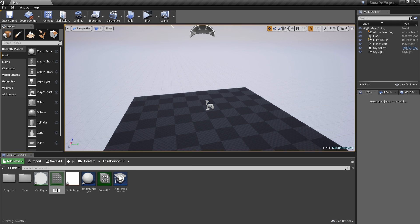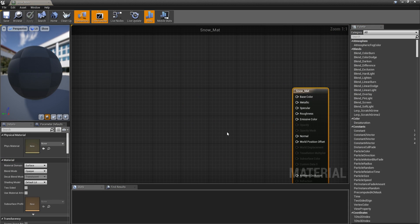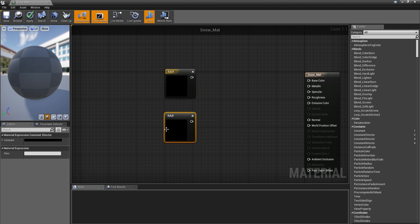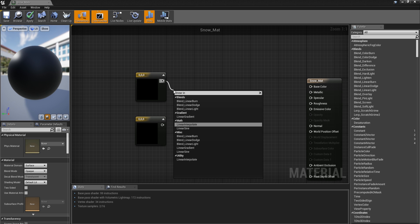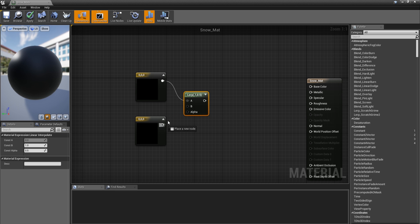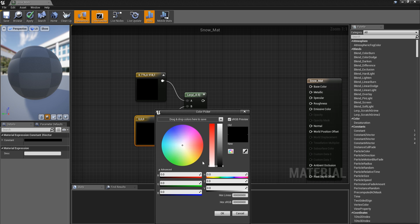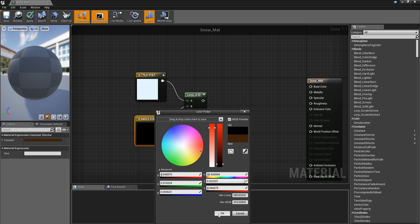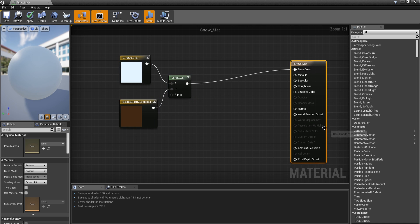Now we need to create a new material called 'snow_material', representing the material of our landscape. Inside, we are going to have a two constant tree vector, a linear interpolation — for the first color a light blue and for the second a dark brown. We will also set the alpha and add some tessellation.